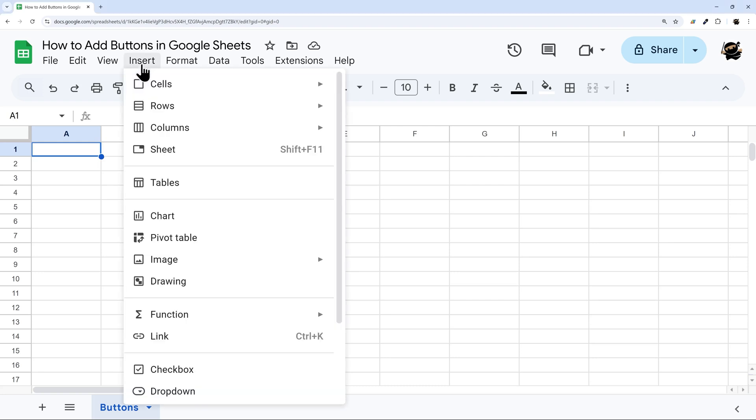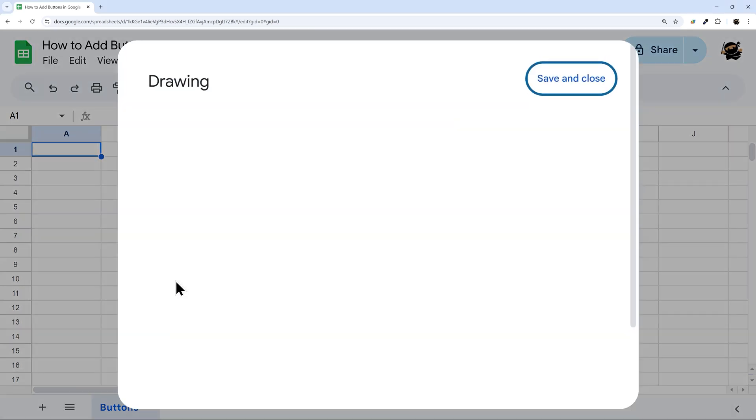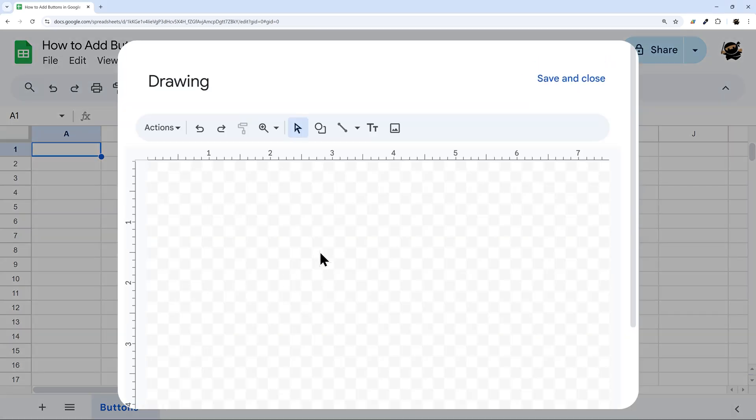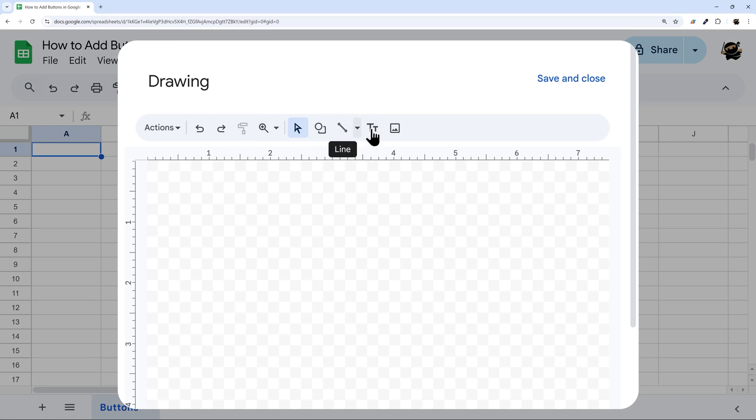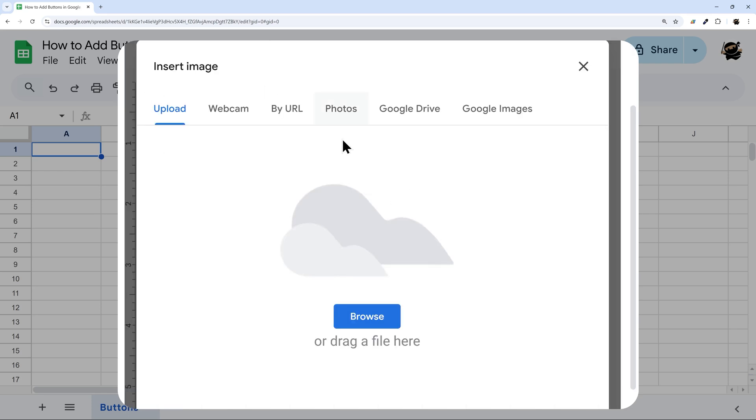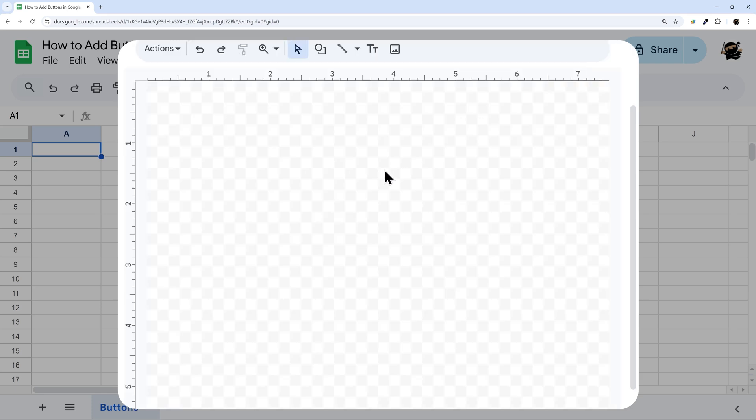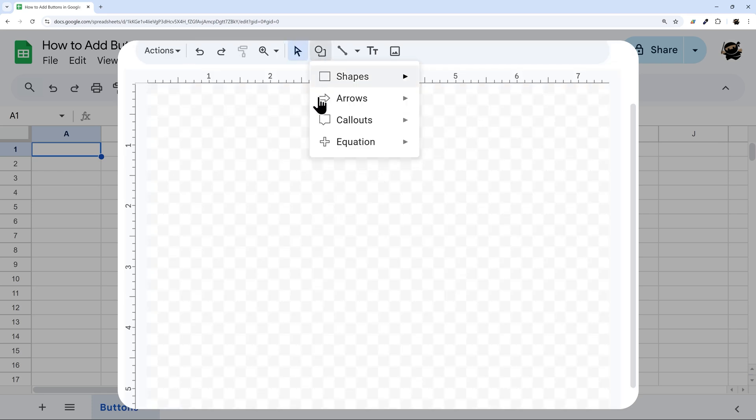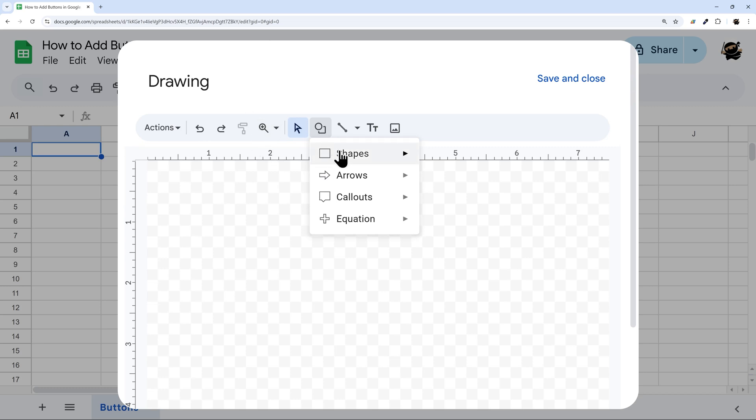So insert and drawing. Once you're in this interface, you can do many different things. You can do things like shapes, lines, text boxes. You can even insert images from upload or Google images. I'm just going to show you the basics here.